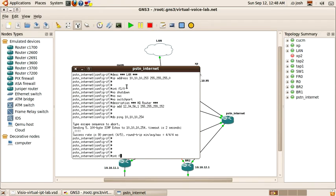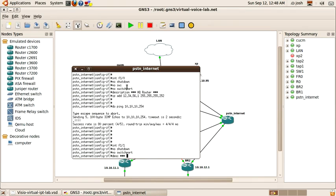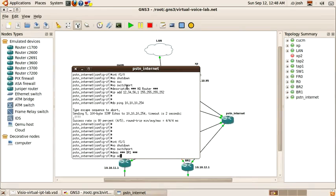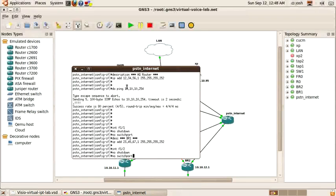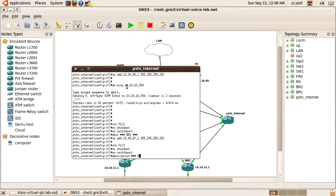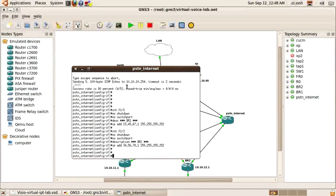I'm going to go ahead and configure the interfaces for branch one and branch two. I'm going to add a default route to send traffic for the internet to the default router on my local area network.